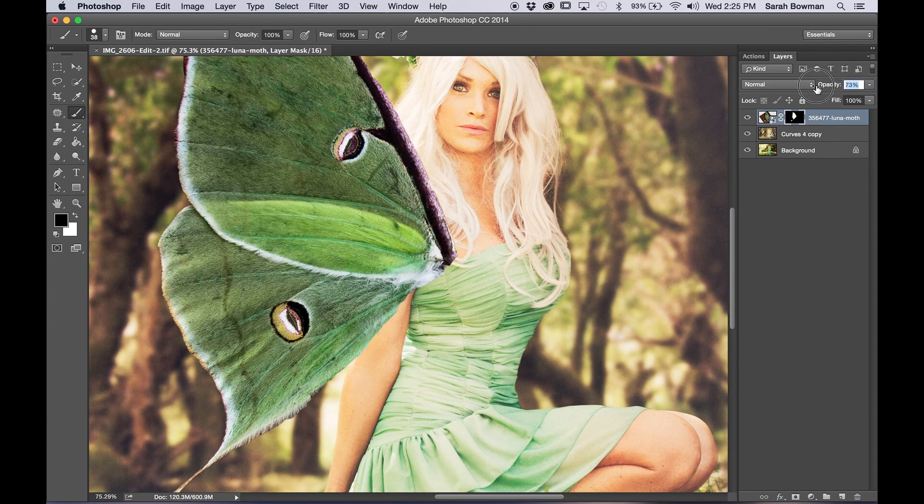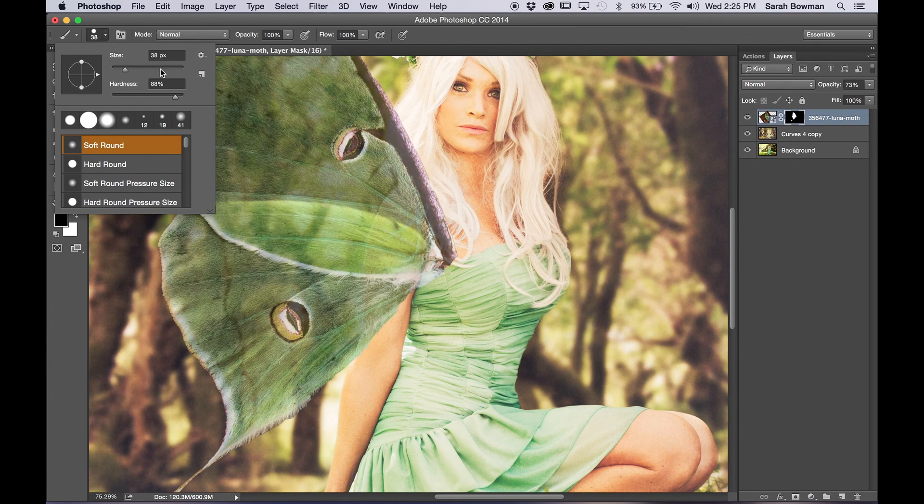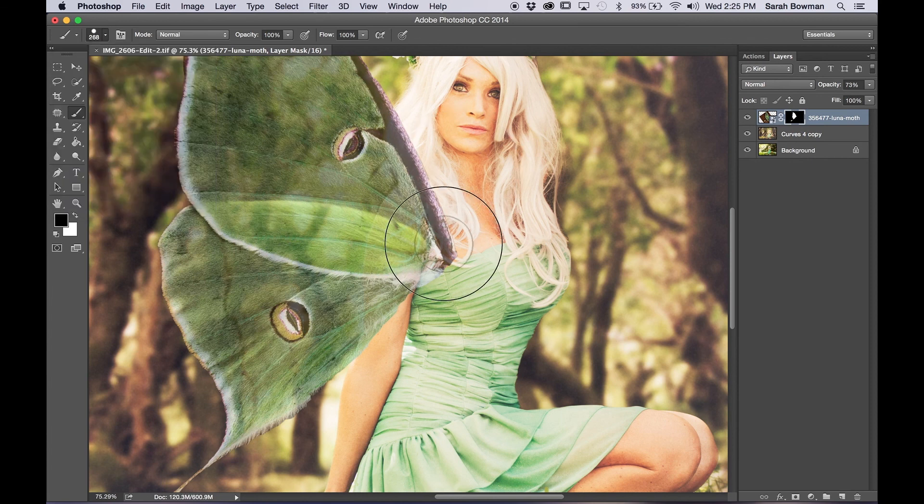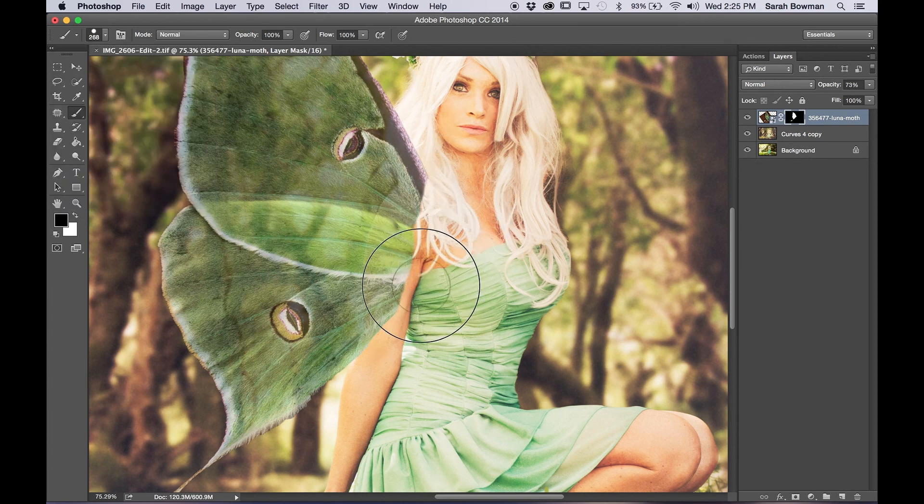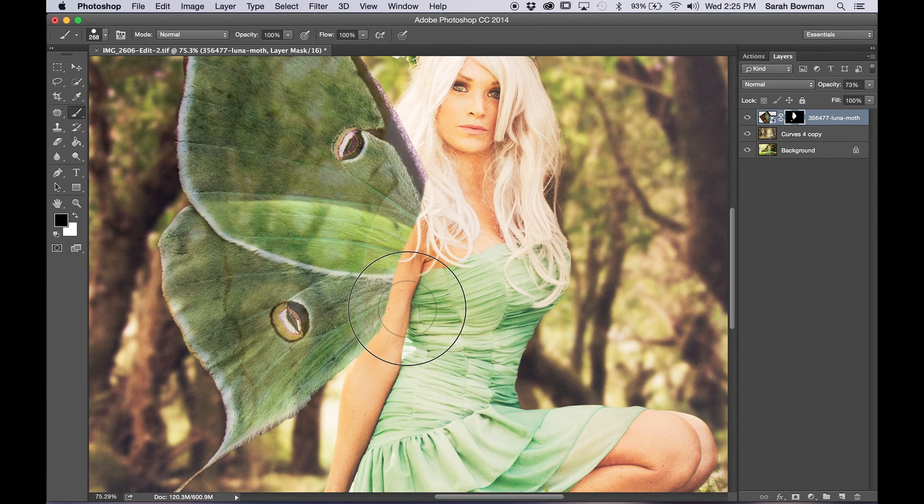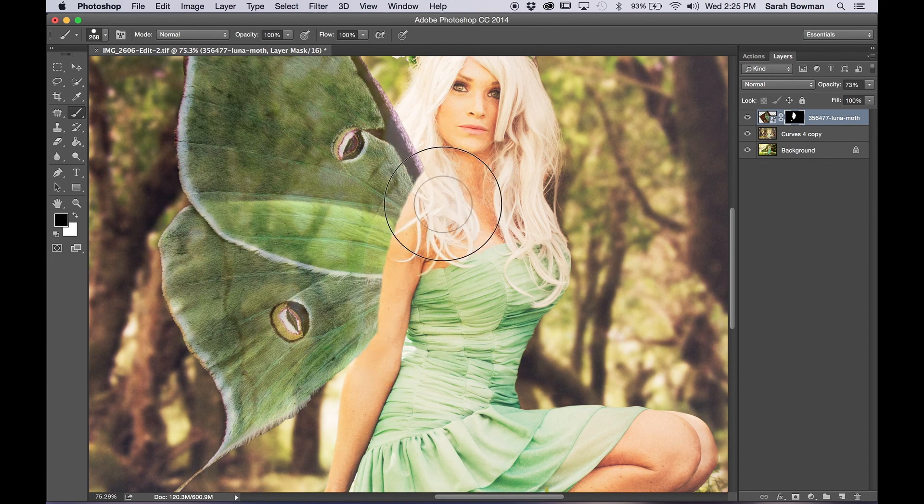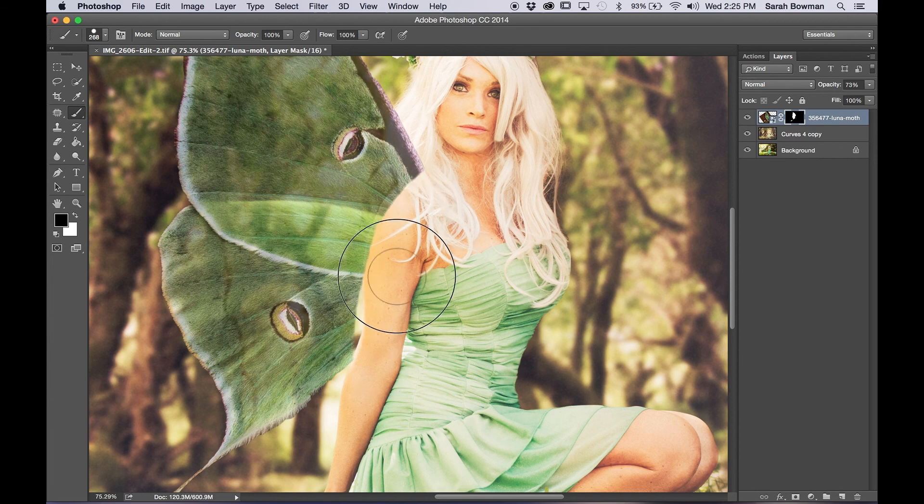So now we're going to erase the part of the wing that's going over her arm. So for this I like to lower the opacity of the wing layer so that we can kind of see through where her arm is and that way we can tell a lot easier where we should be painting with the black.